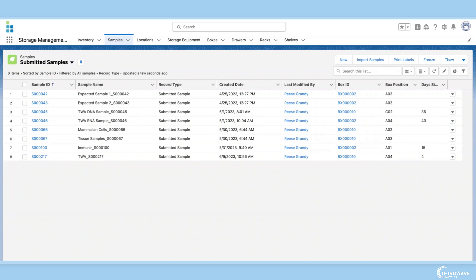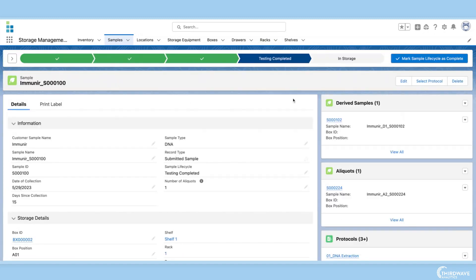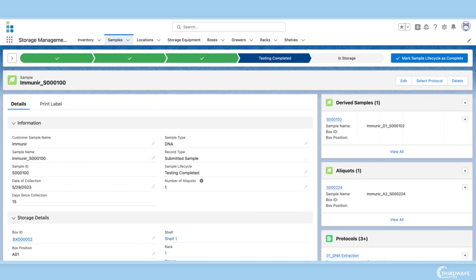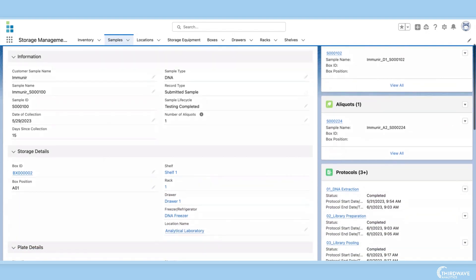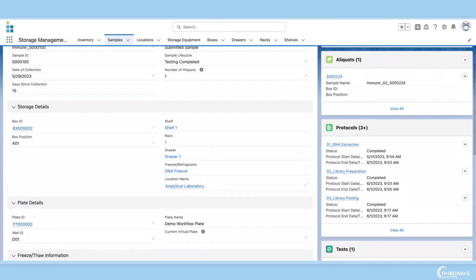Starting in our samples tab, we can choose a sample record from our list view. This takes us to the sample's record page, which contains the sample's storage information. These storage details tell us where the sample can be found in the lab.